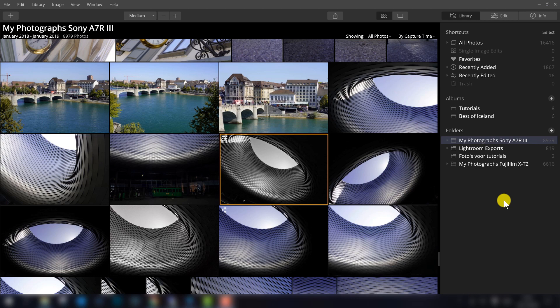So for the new users, maybe there are also some users watching this video that didn't use Luminar 3 before. In the right top you can see the different modules, we have the library and the edit module.